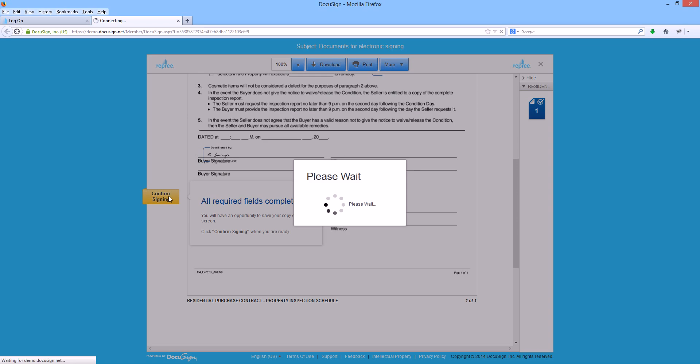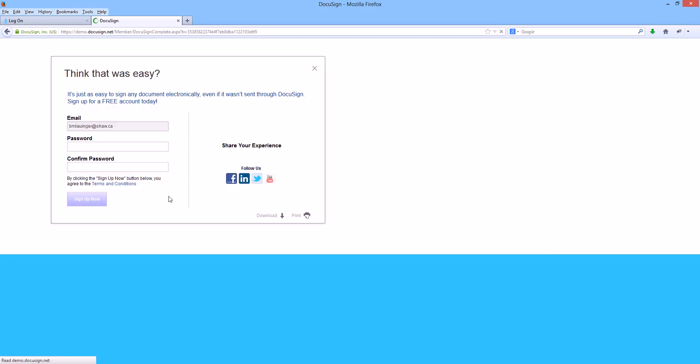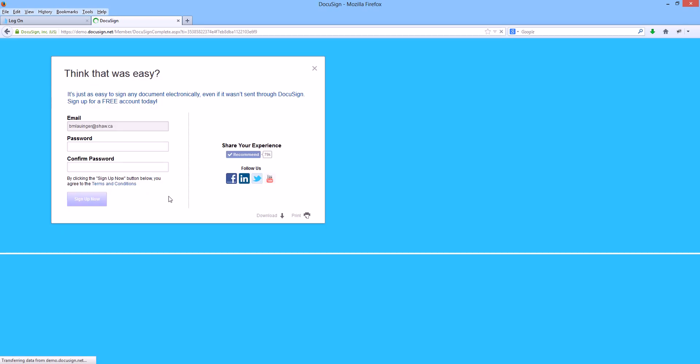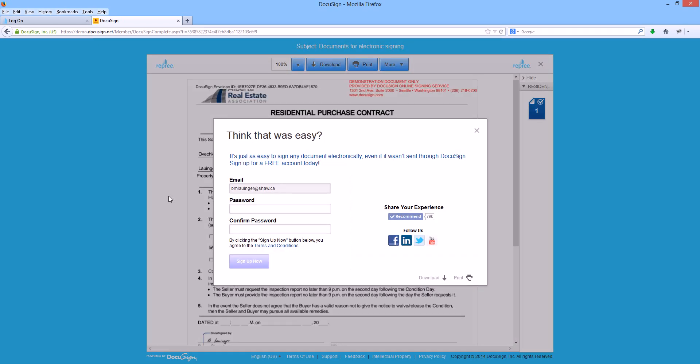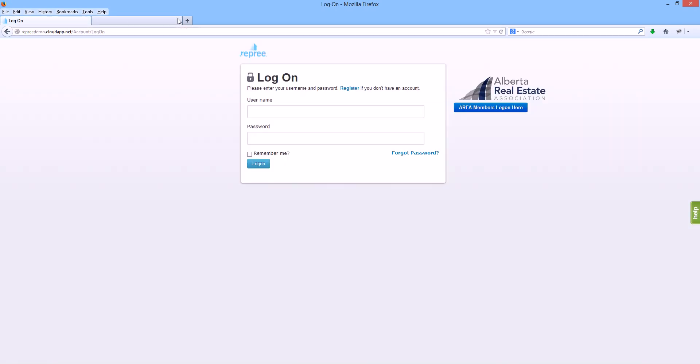Once I click the confirm signing button, our document is now signed. If you do see a screen like this, you do not have to put anything into it. You can simply close it out and your realtor has automatically now received that signed copy of the document. You will also receive an email copy momentarily with the PDF document attached to it for your own records as well.